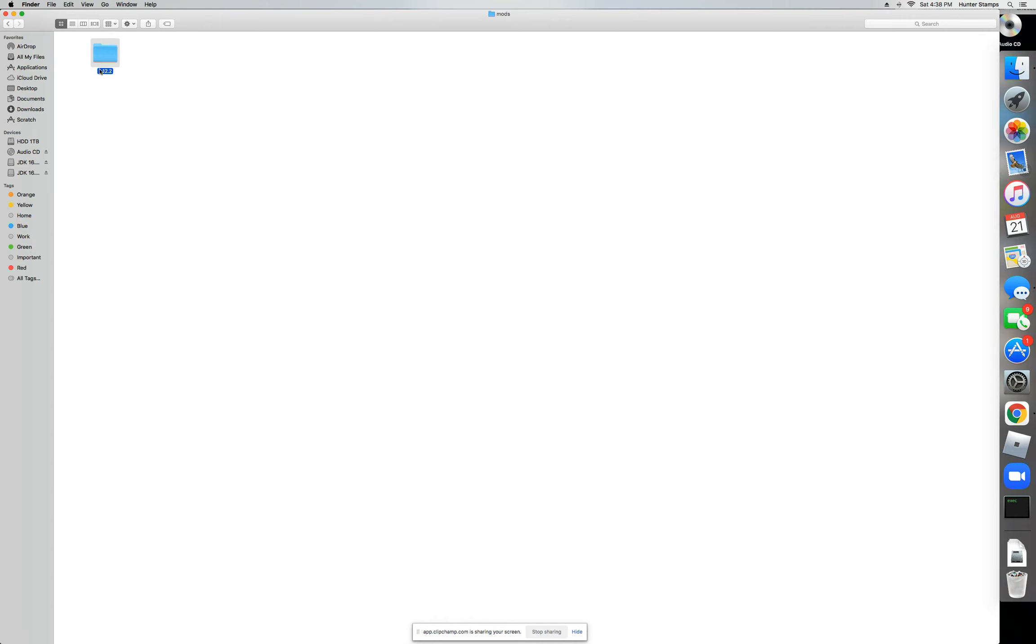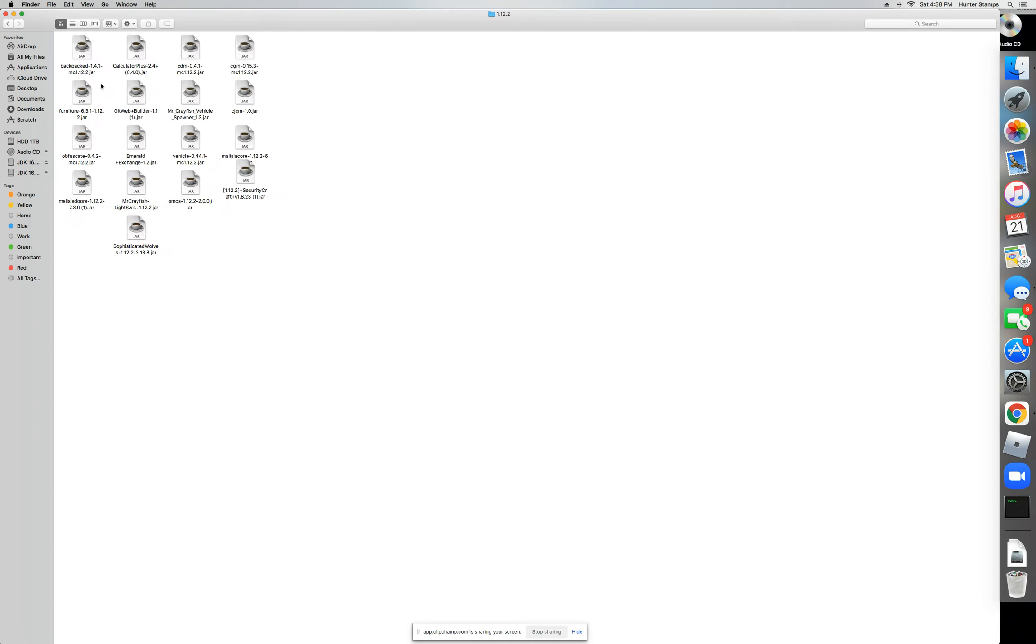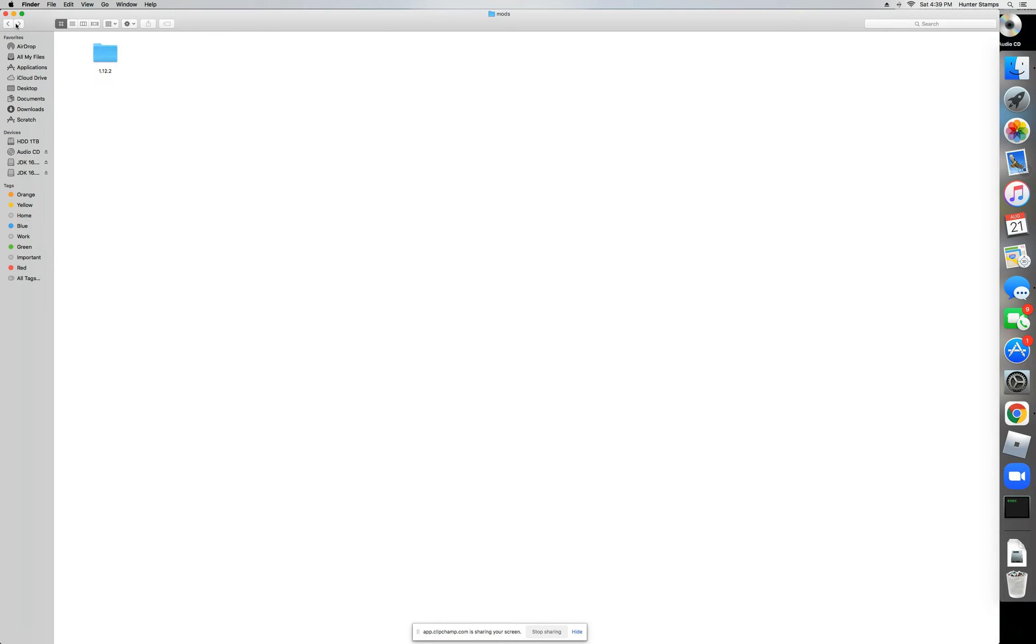So you're going to name a folder with the game version that you choose for Minecraft Forge. Double-click and you can install mods for Forge. Make sure they're available for the version you are using. And remember, it is not possible to use different versions—like use two different versions of Forge on the same computer. It just does not work.